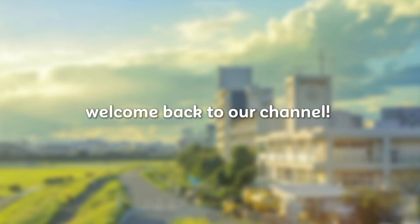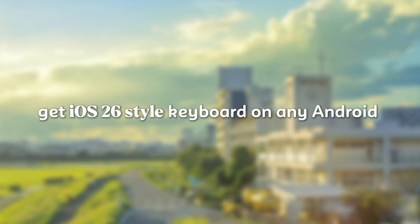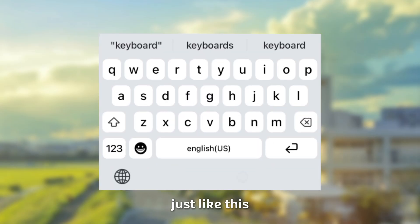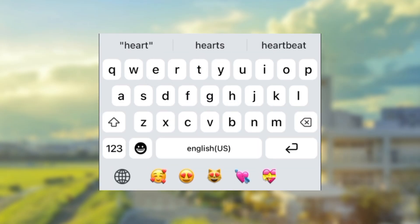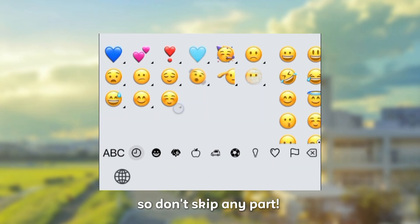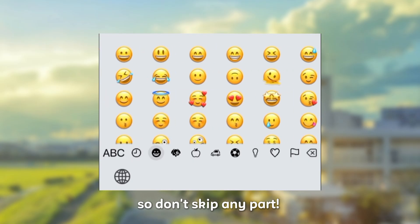Welcome back to our channel. Get iOS 26 style keyboard on any Android just like this. So don't skip any part.